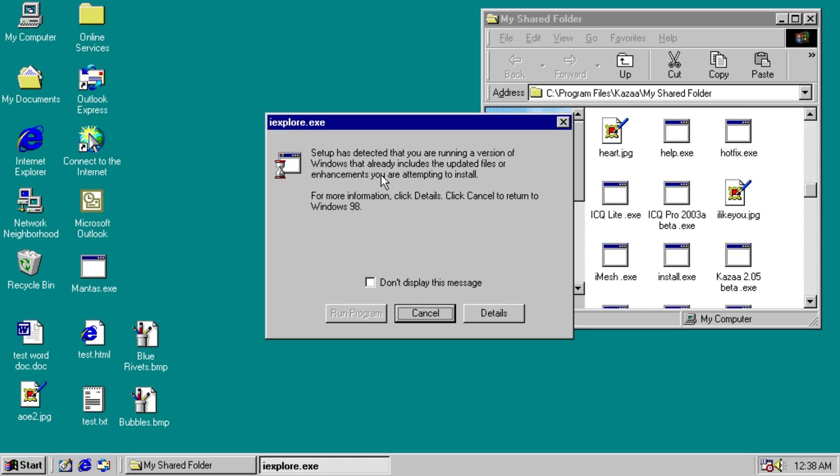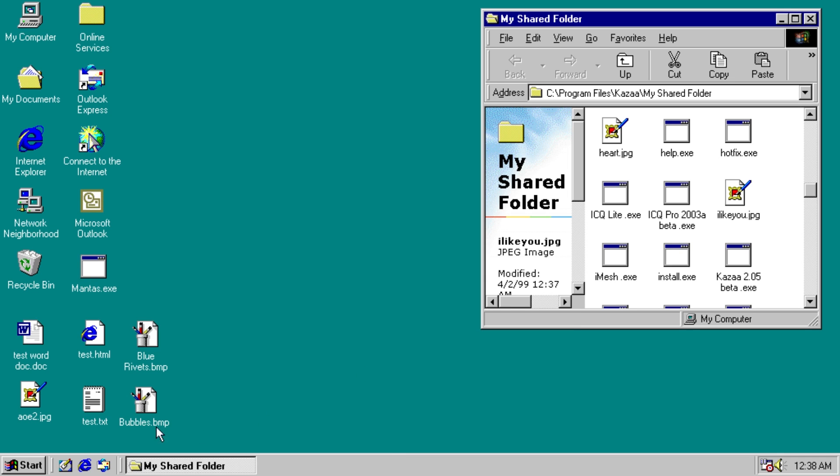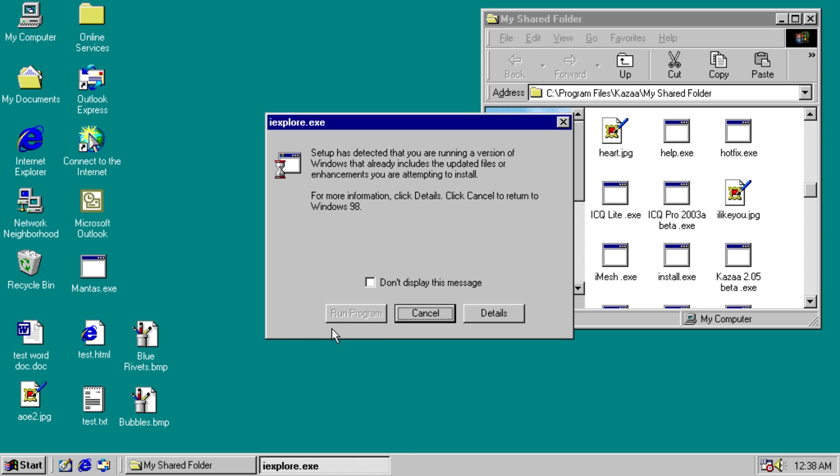However, JPEGs no longer really open, because it tries to open Internet Explorer. It says setup is detected that you are running a version of Windows that already includes the updated files or enhancements you are attempting to install. So, I wasn't aware we needed to install JPEGs, you know. In fact we just opened that other one just fine, and this also errors out.